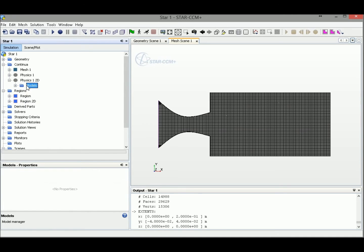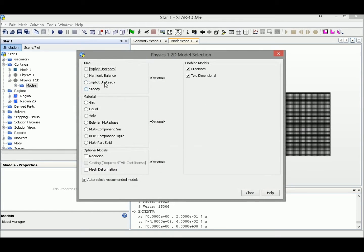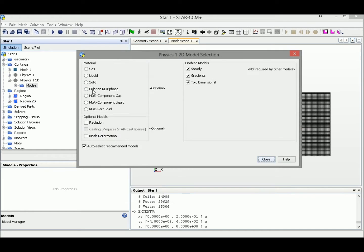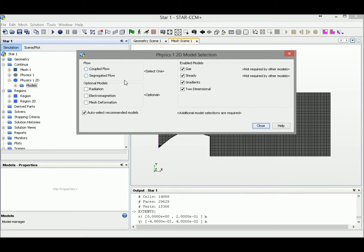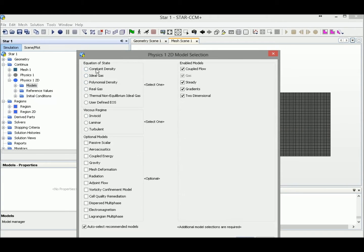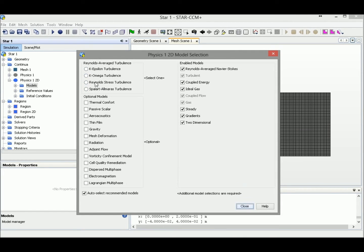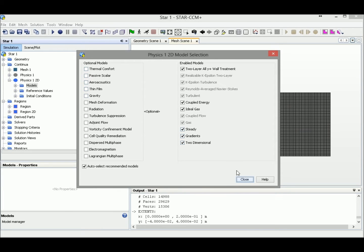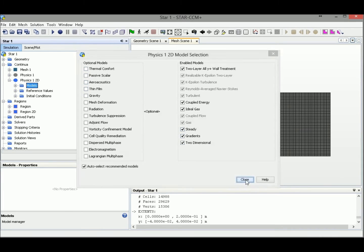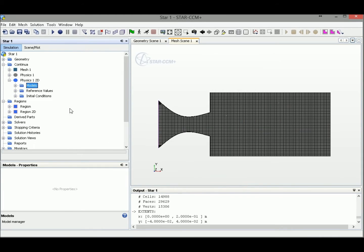So let's open this one, double-click the models, and we select Steady, Gas, Coupled Flow, Ideal Gas, Turbulence Modeling with the most commonly used k-epsilon model. Close everything.